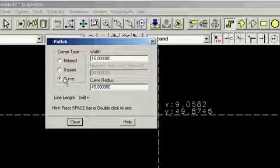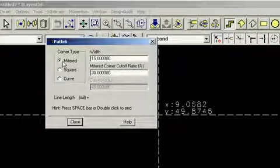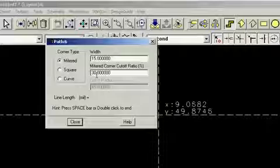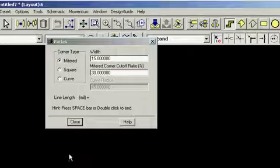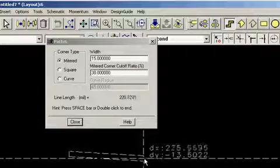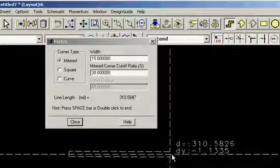For instance, the corner type. In this case, we'll use a mitered corner, set the mitered corner properties and our line width, and then we begin entering it using our cursor.